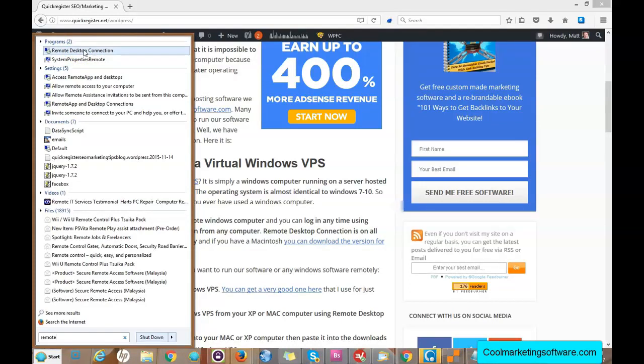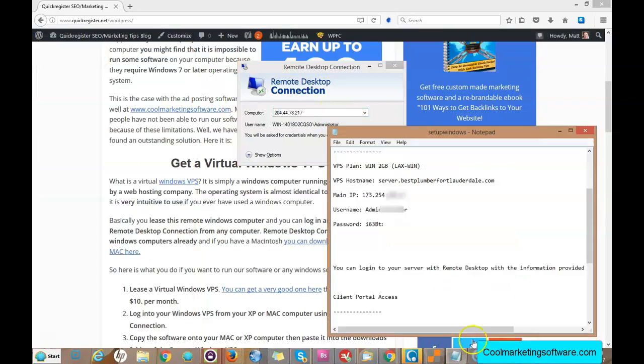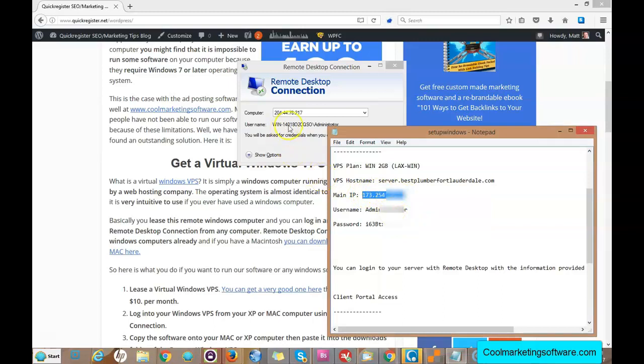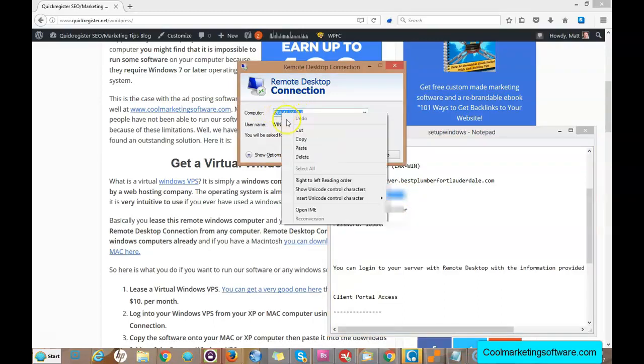You can get a version that is downloadable for Mac as well. So you click here and you're going to get a login. What you do is go to the setup letter that you got from the web hosting company. You've got an IP address, you just put that in here.